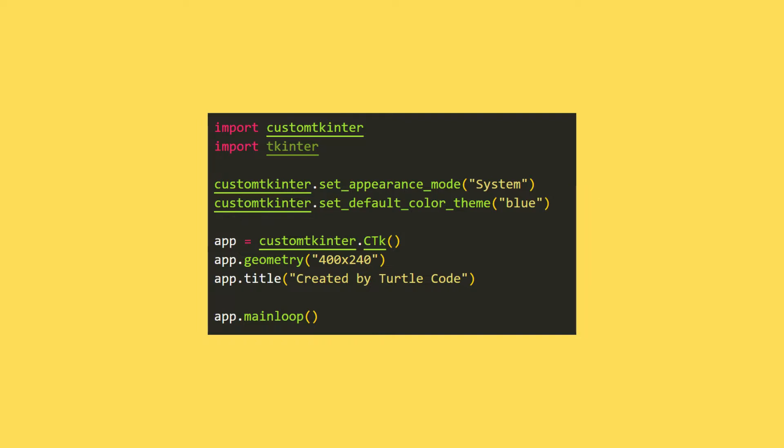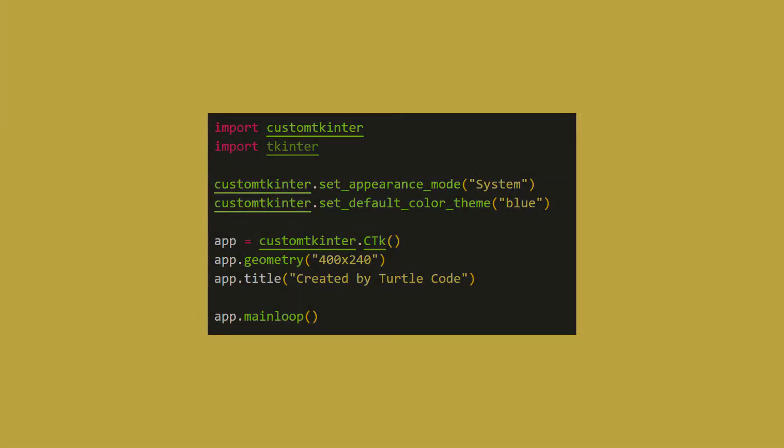A desktop window has been created. The dimensions of the window have been adjusted. The title of the window has been adjusted. The main loop function was used to prevent the window from closing suddenly.